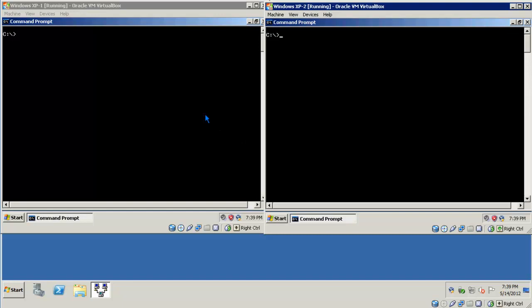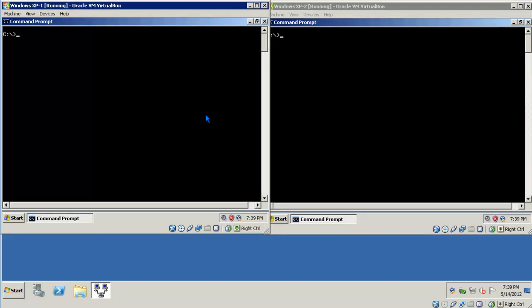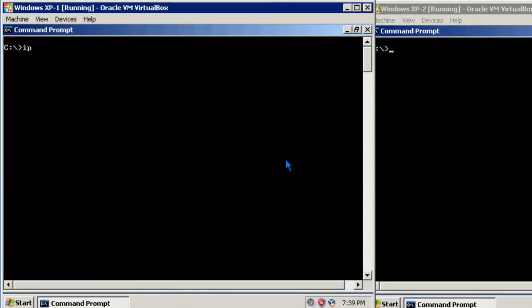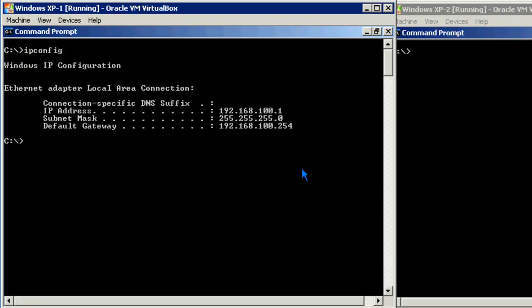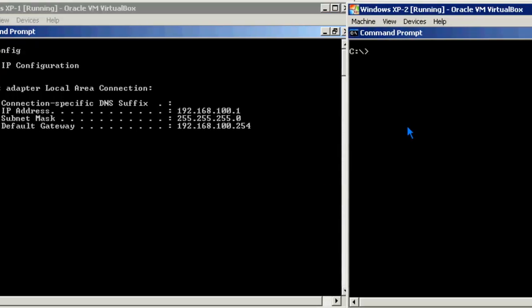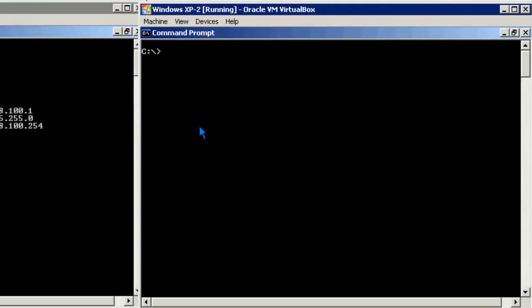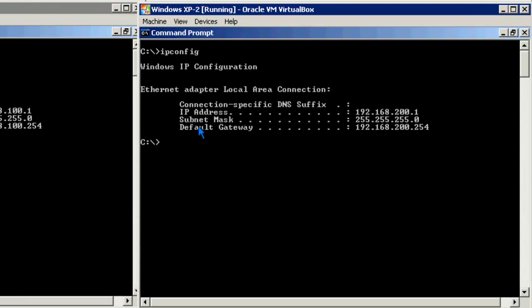Okay, on the screen, I have two Windows XP virtual machines. Let me go ahead and take a look at the IP configuration of the first XP machine. And you'll notice the IP address is 192.168.100.1 just like in the diagram. I'll do the same thing for the second machine. And as the diagram depicted, 192.168.200.1.